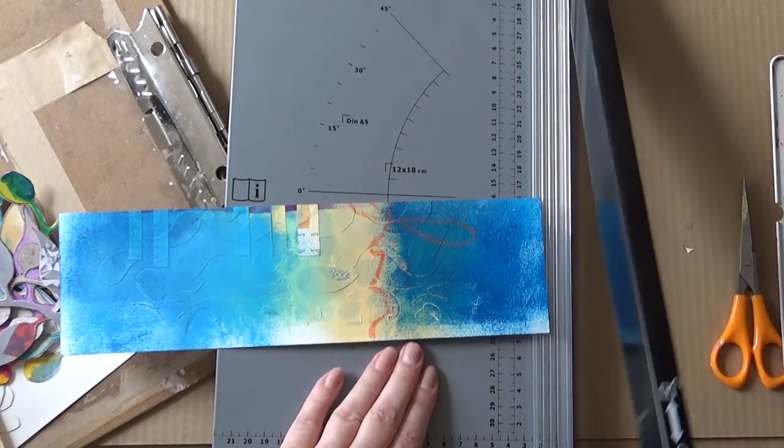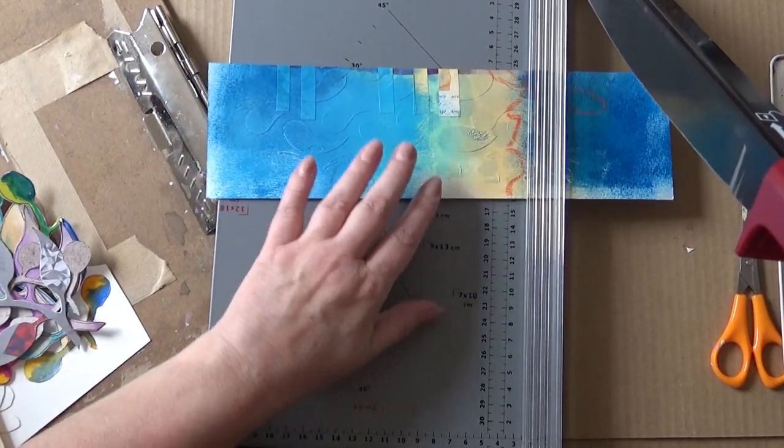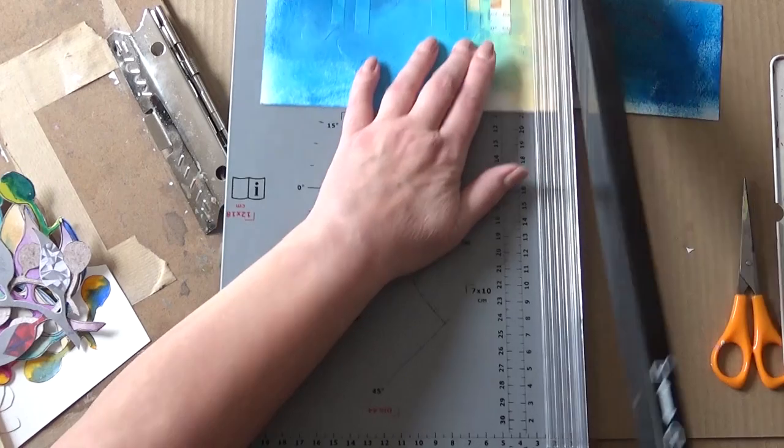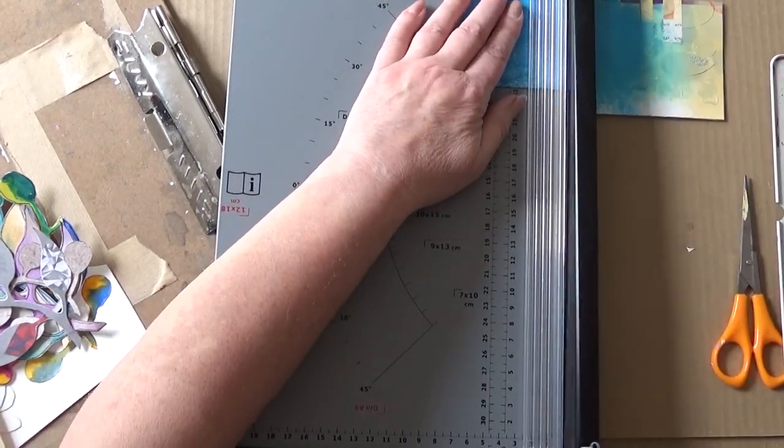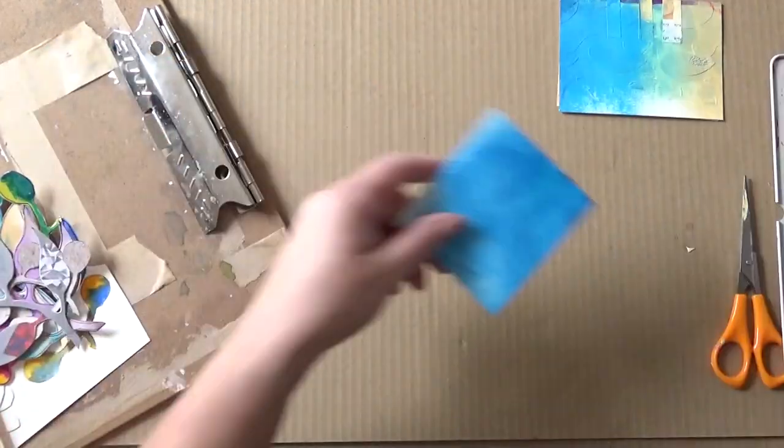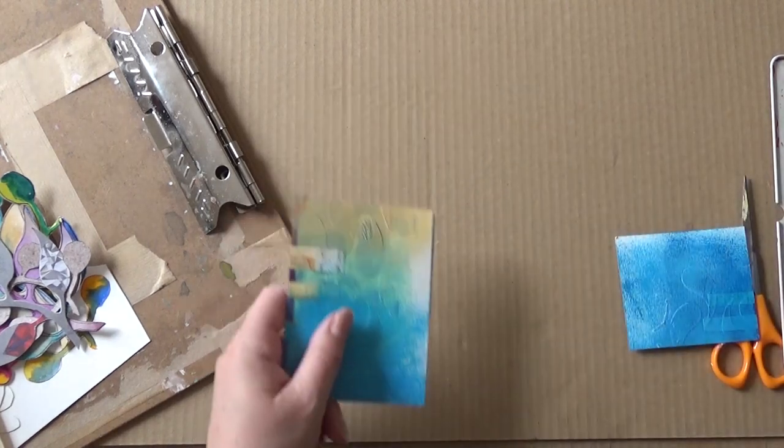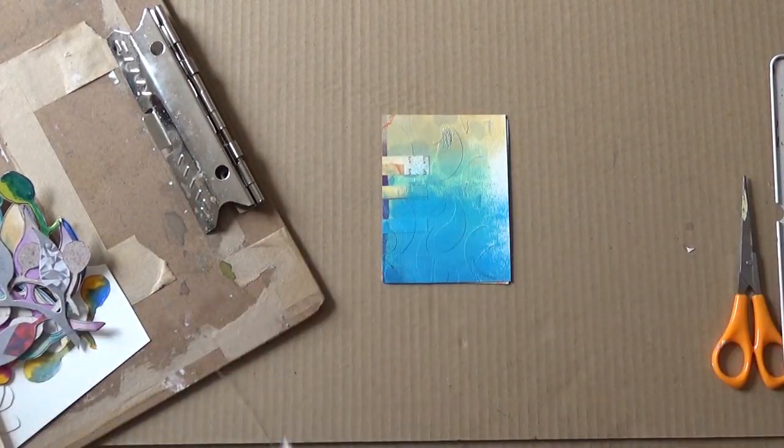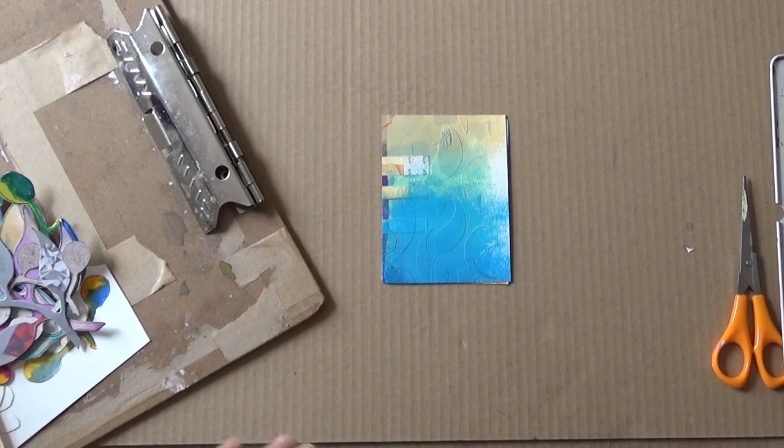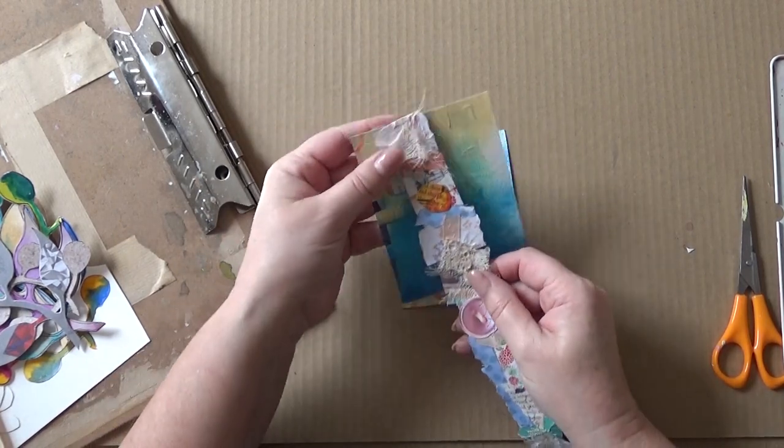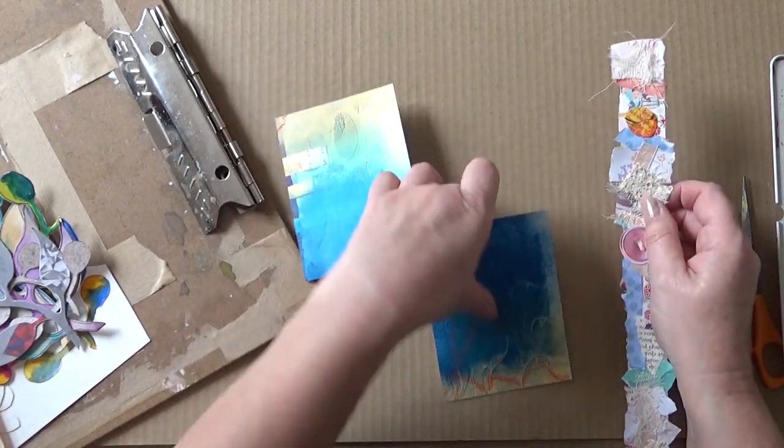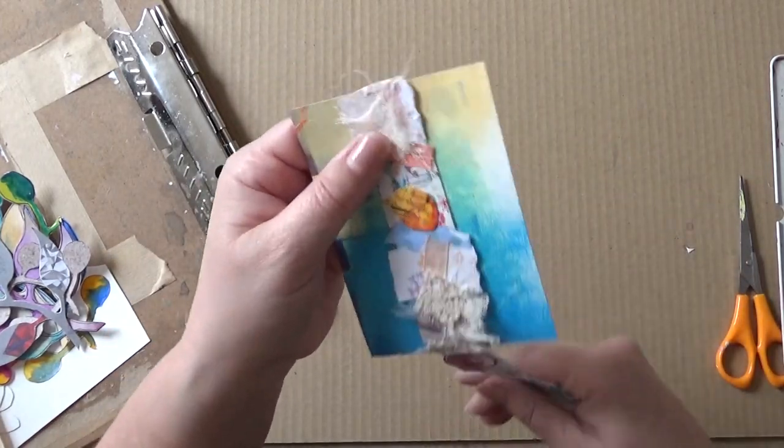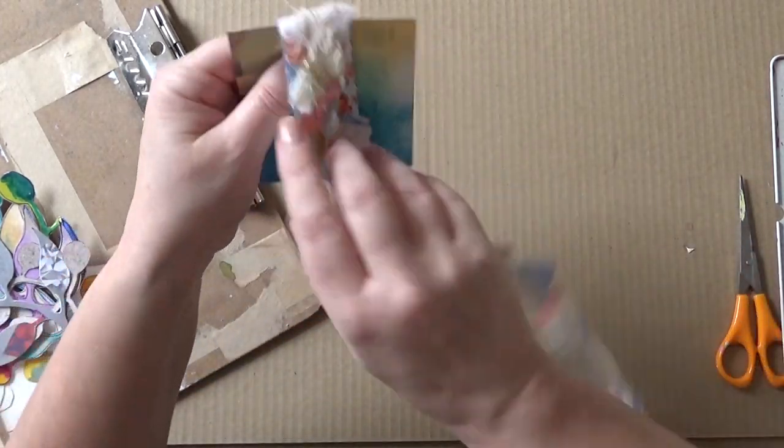So I'm just cutting up roughly an ATC size piece of card here which Elaine can then either use for something else or cut it up and use it in something. I'm just going to wrap it around. It's just a nice way to present it actually.